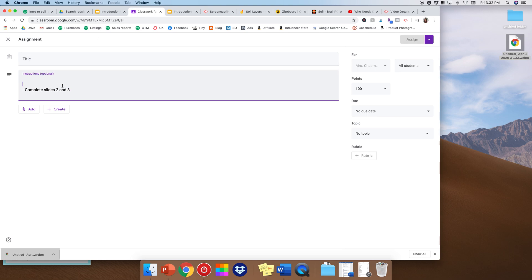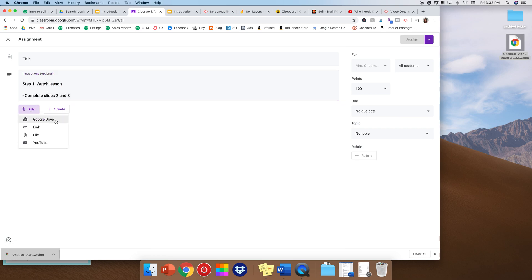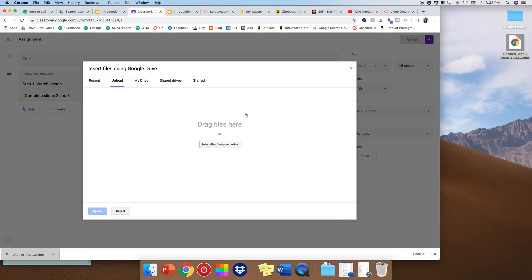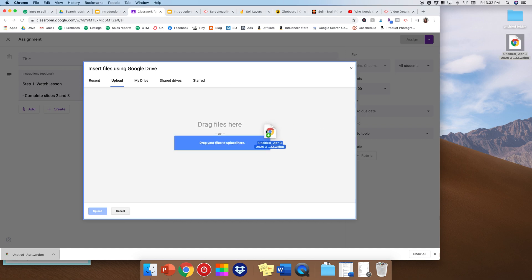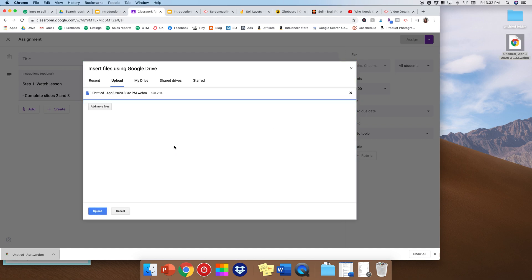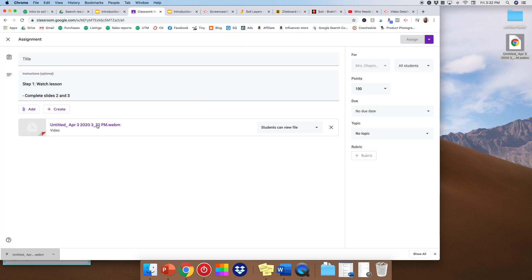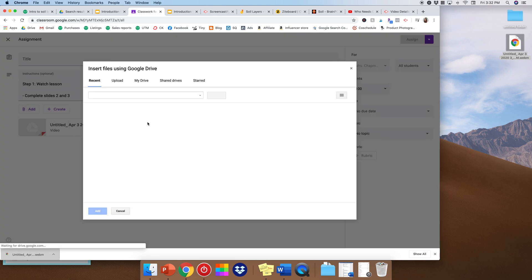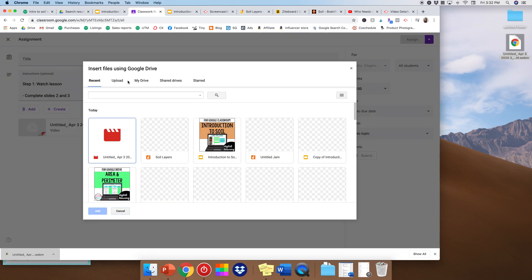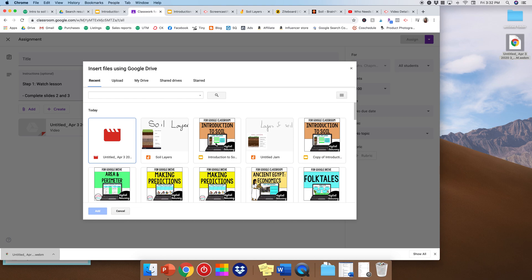So we're going to go back to our Google Classroom. And we'll say, you know, let's say step one. So step one, watch lesson. And we'll come down here to add, which would be the attachments. And we're going to say a file. Okie dokie, upload. Great, our lesson is on there. Oh, but you know what, we haven't added slides two and three yet. So we're also going to add our Google Drive link. Intro to soil. Lovely.